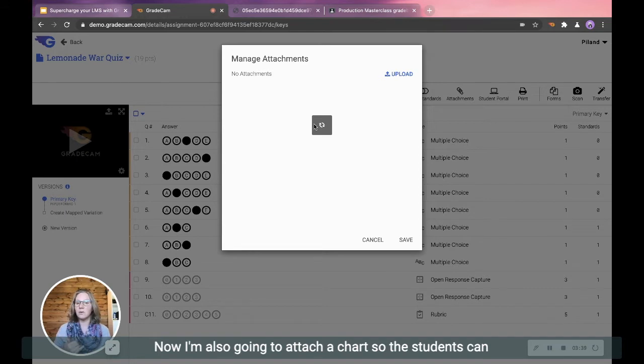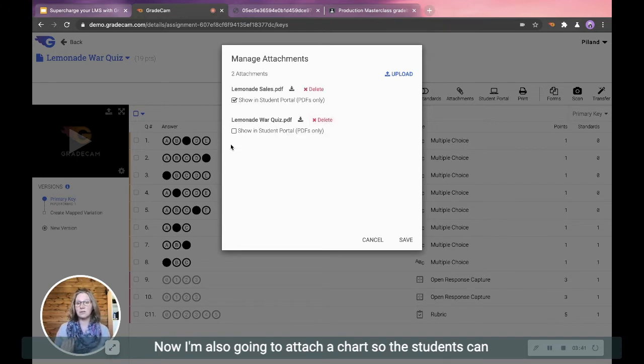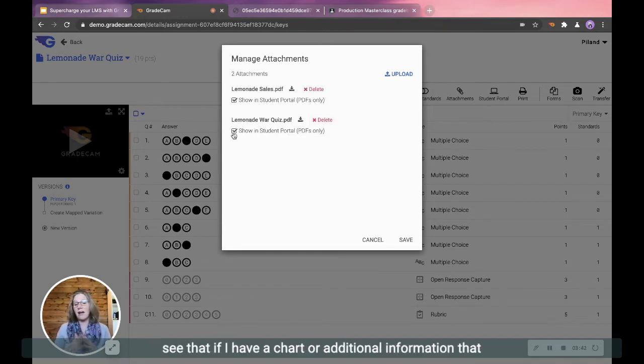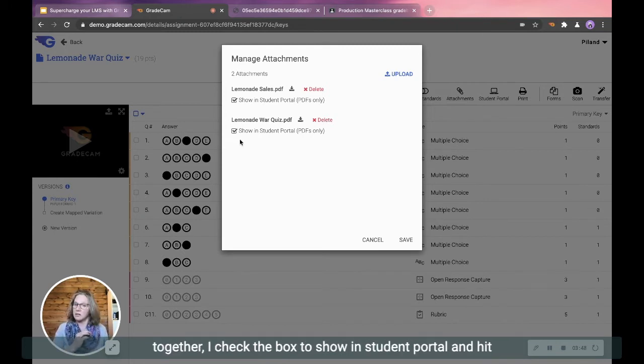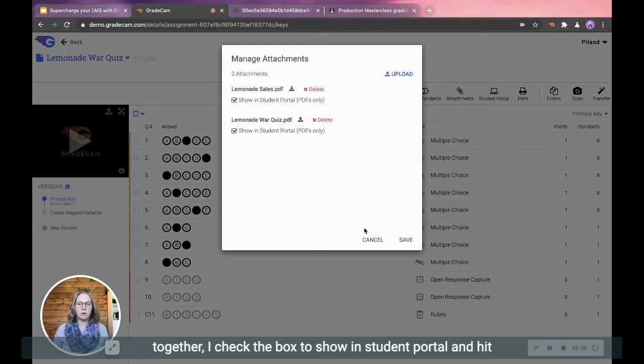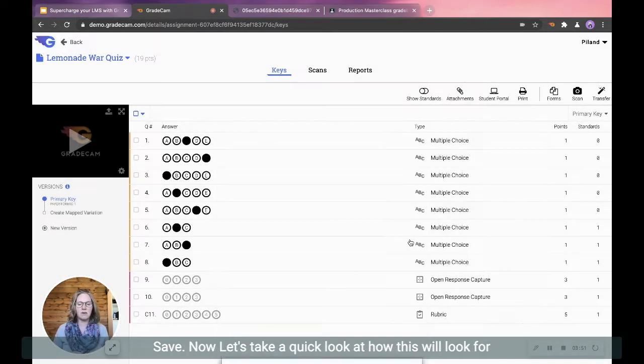Now I'm also going to attach a chart so the students can see that if I have a chart or additional information that I have questions built in there, that could all be put there together. I check the box to show in Student Portal and hit Save.